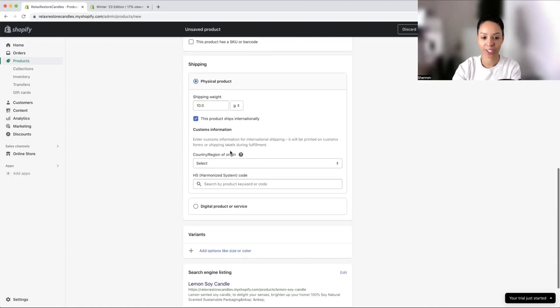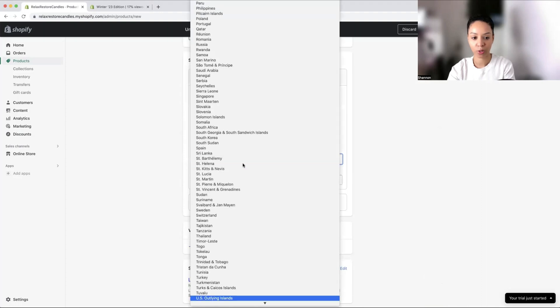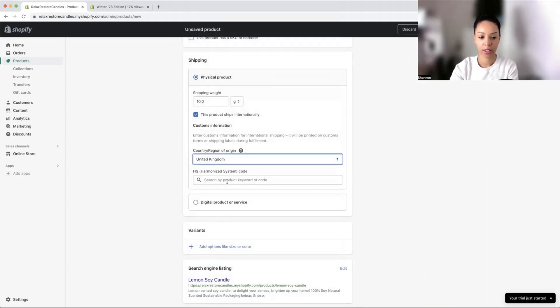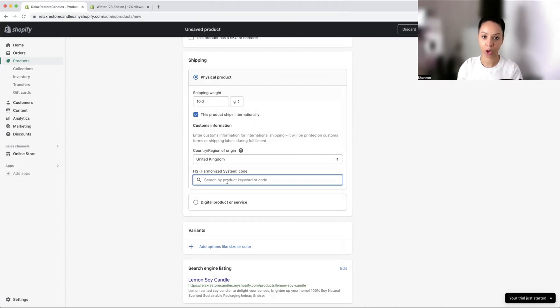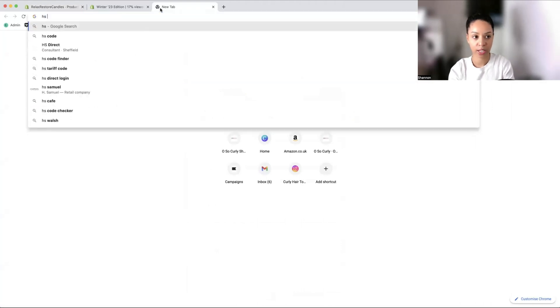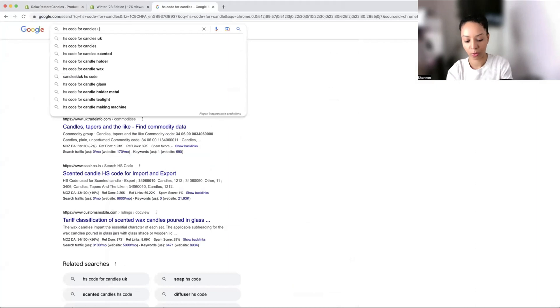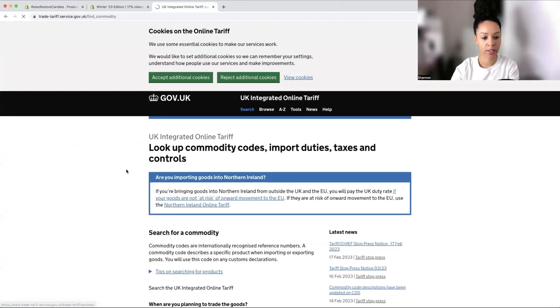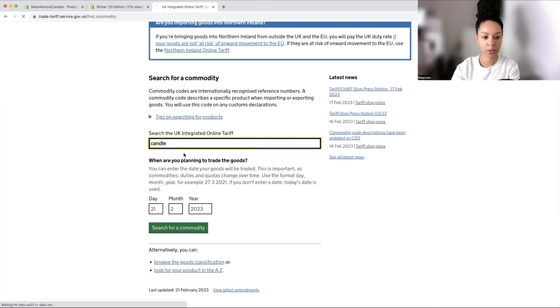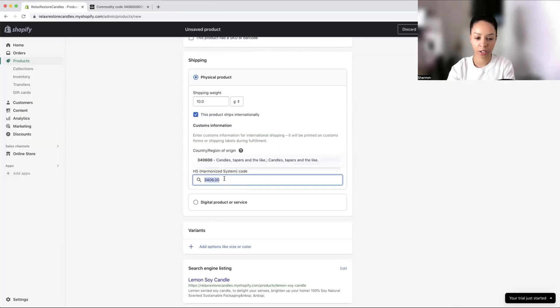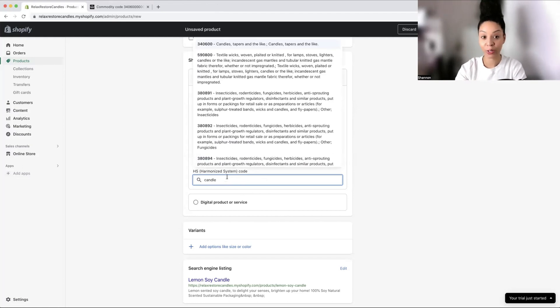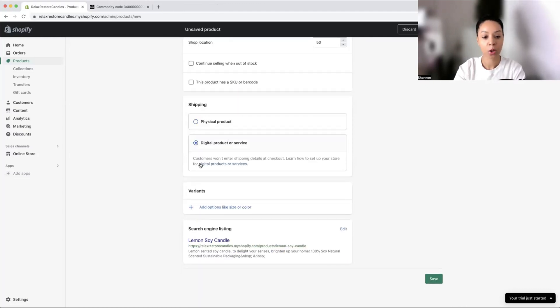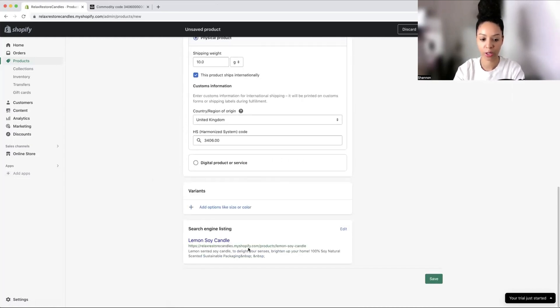This product ships internationally. This is something new. Country of origin is the UK. Your products are going to need an HS code and you can find this on the government website. I'm going to look for HS code for candle. Trade tariffs is another way you can do it. Here we can see the code. Before you couldn't just type candle, so that's really cool. It's got the code here for us.